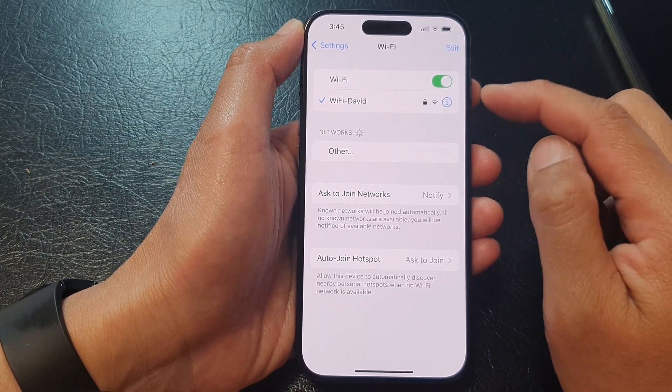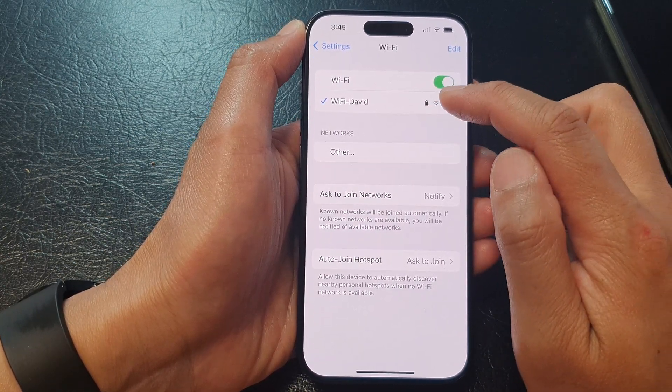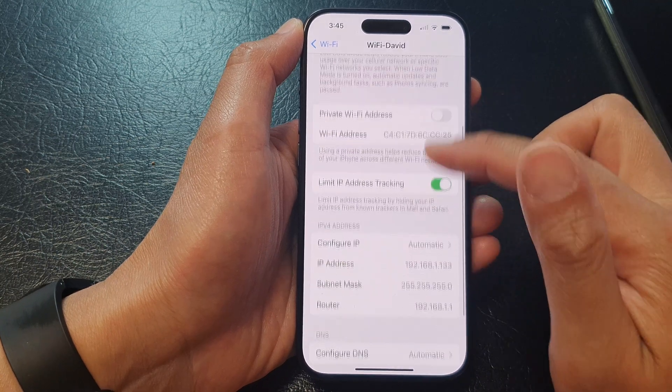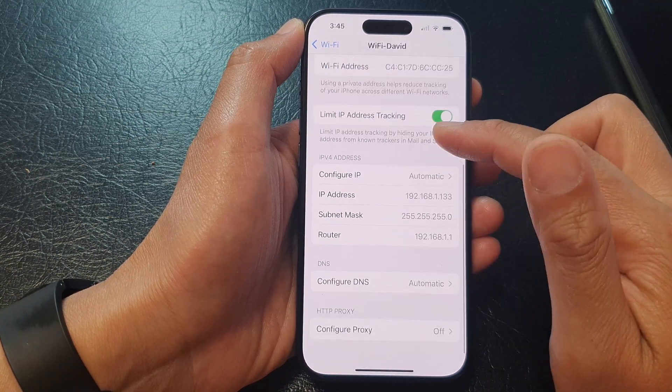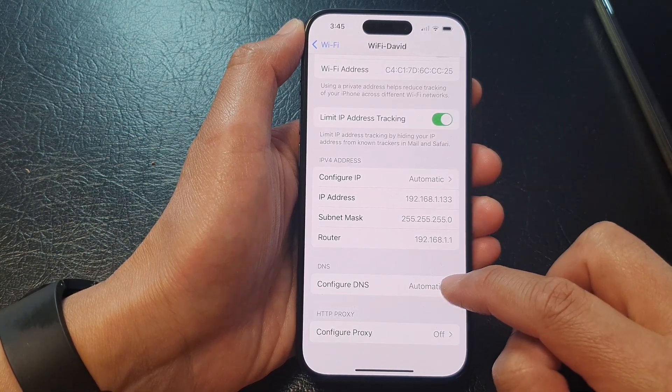Next, tap on the information button right next to your Wi-Fi network. Then scroll down and tap on configure DNS.